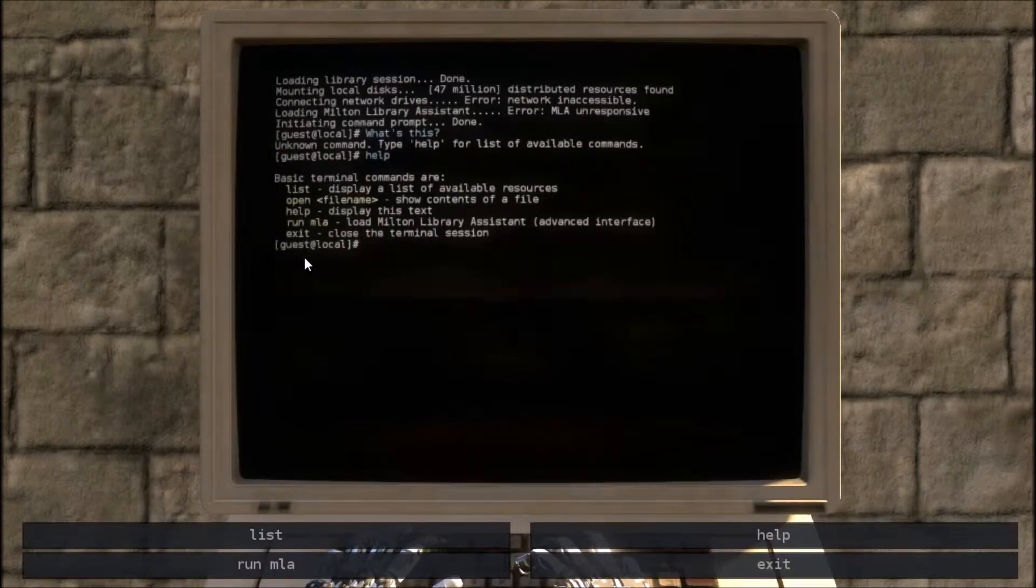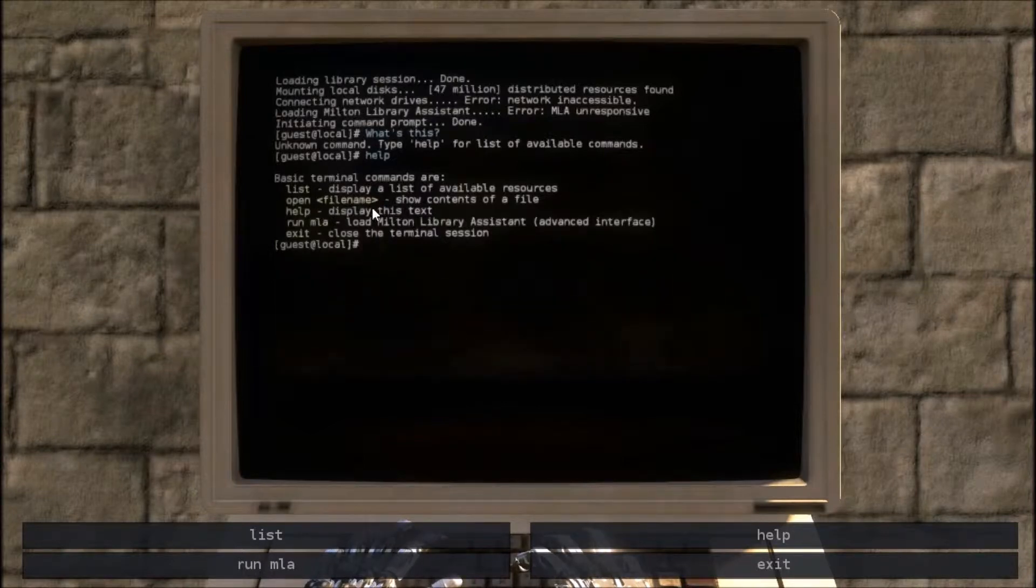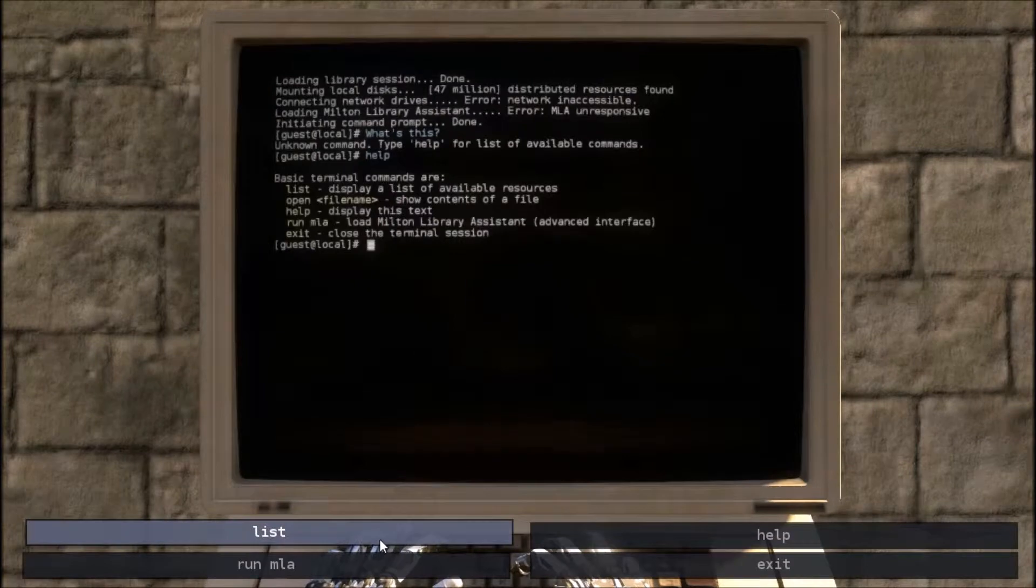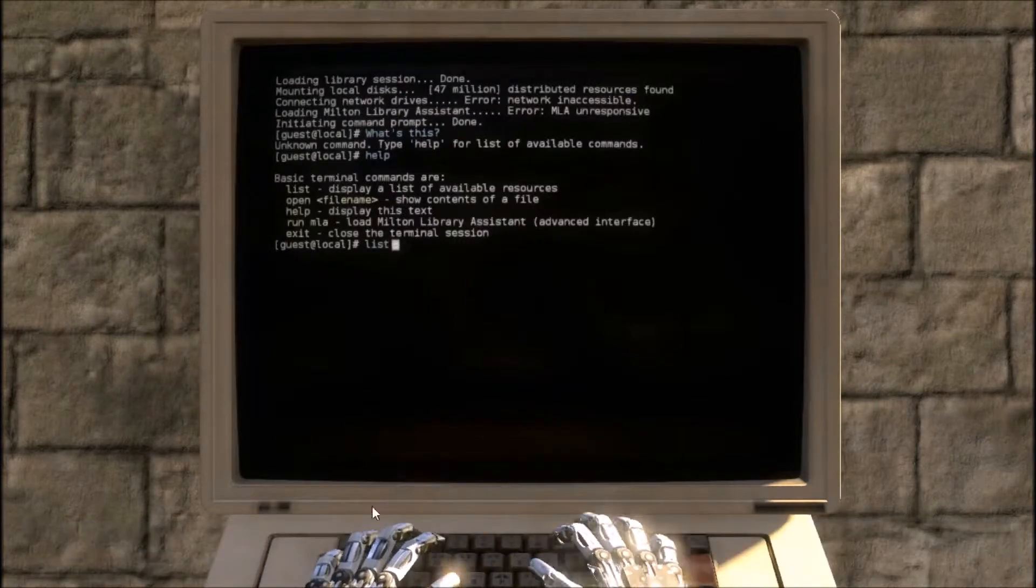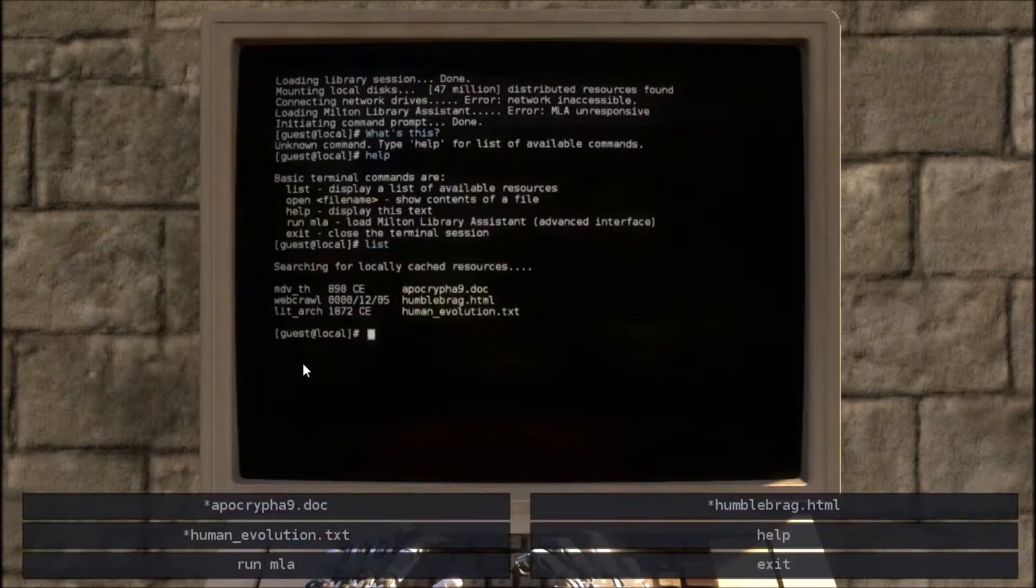Okay. Open file name. Show contents of a file. List. Display. Available. Formats. Whoa.